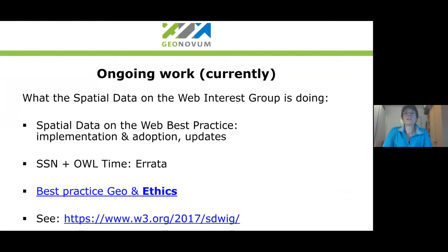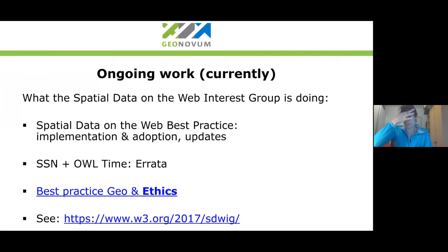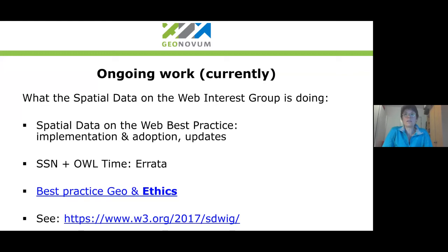Currently we are an interest group, not a working group. An interest group is a group that cannot produce standards. Because we finished publishing SSN and SOSA, we reverted to being an interest group. We are currently doing some updates on the spatial data on the web best practices, though the work is not progressing very fast at the moment. If anyone listening has things they could possibly add to the best practices to improve them, that would be really helpful — just contact me or go to the GitHub and drop an issue there. We're also doing some errata for SSN and SOSA.